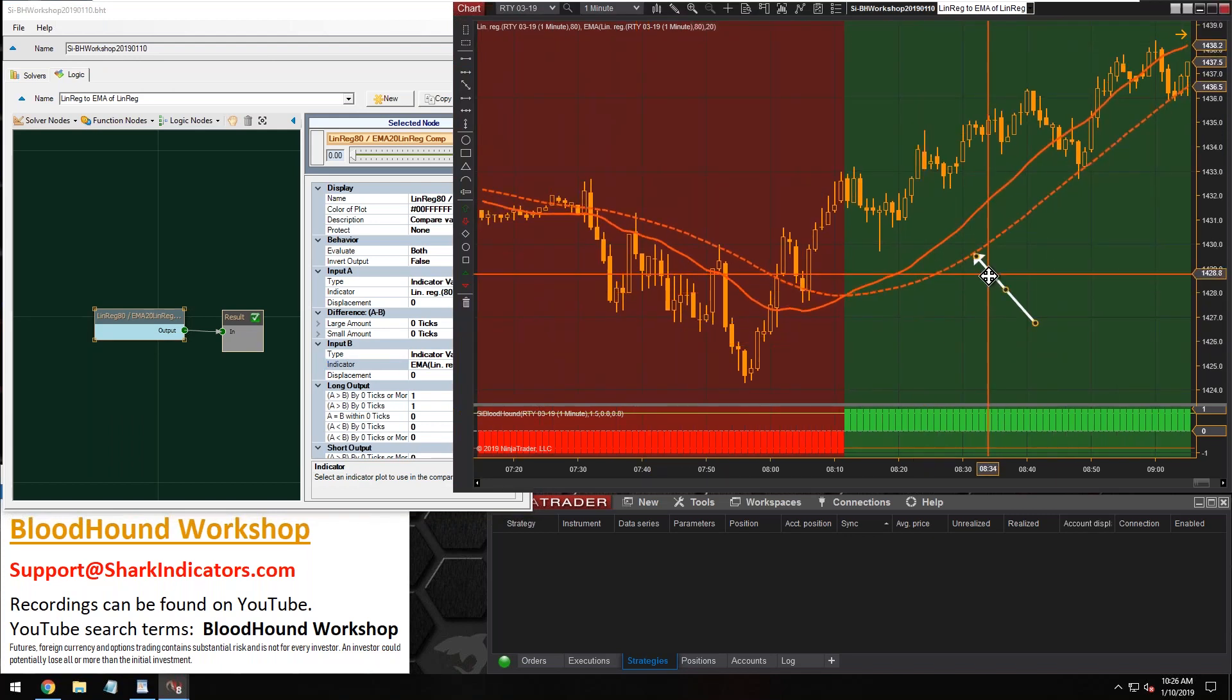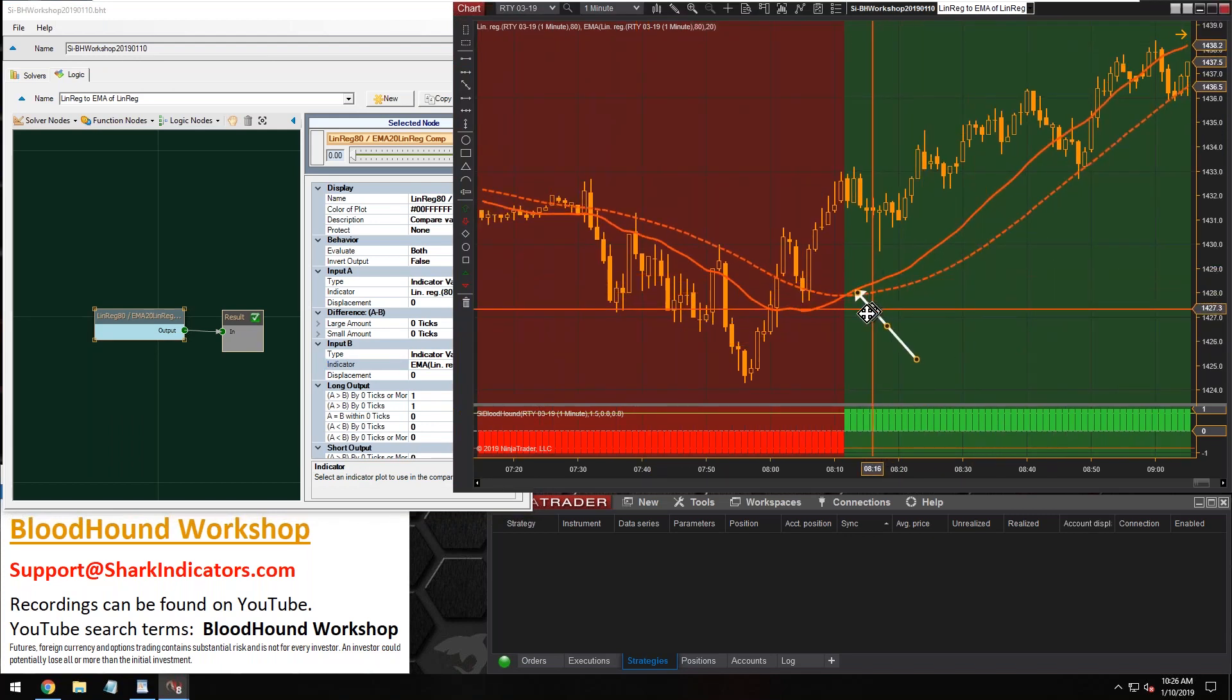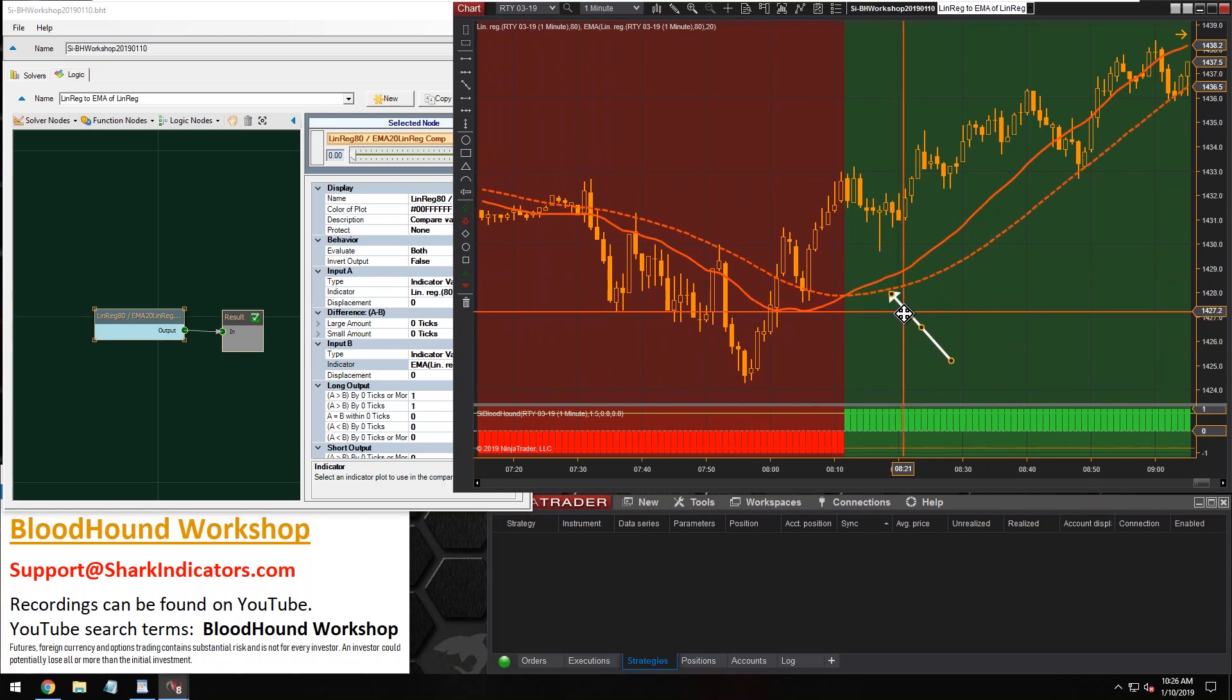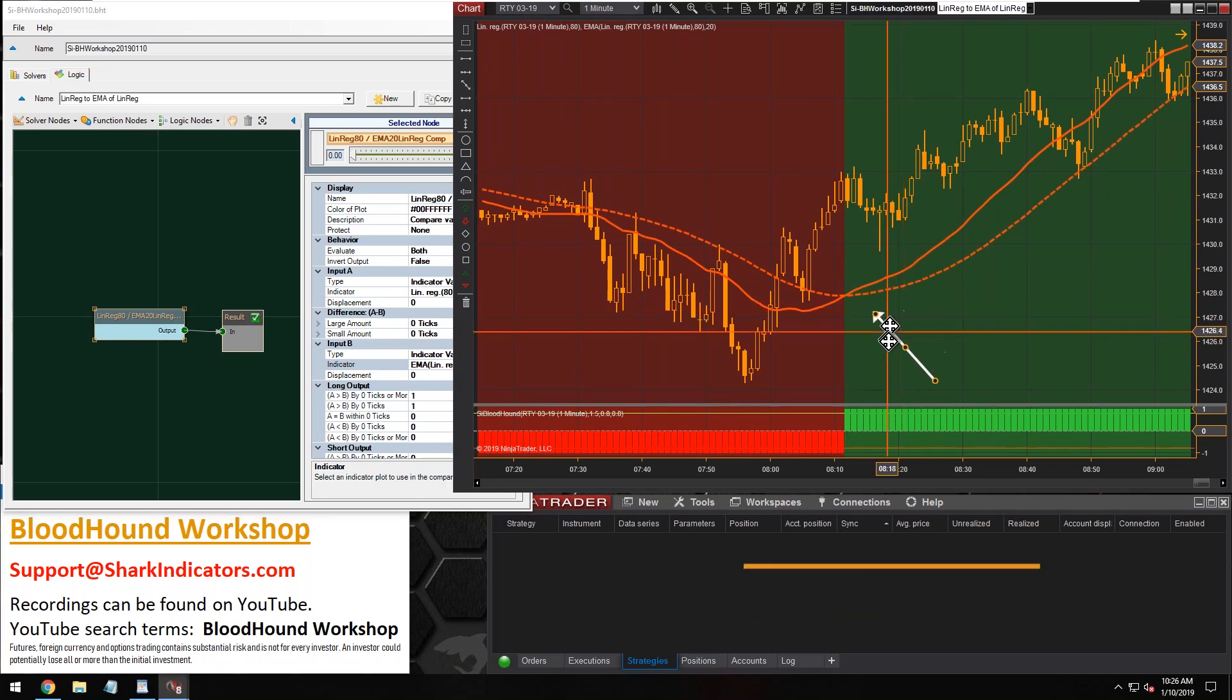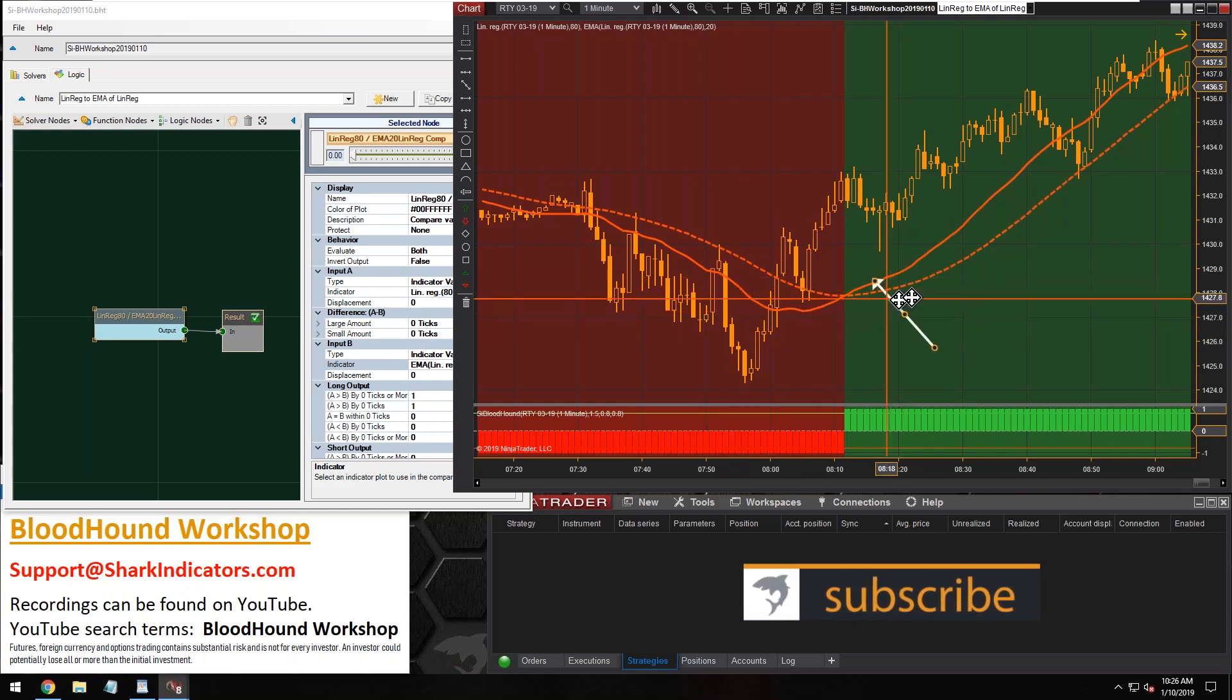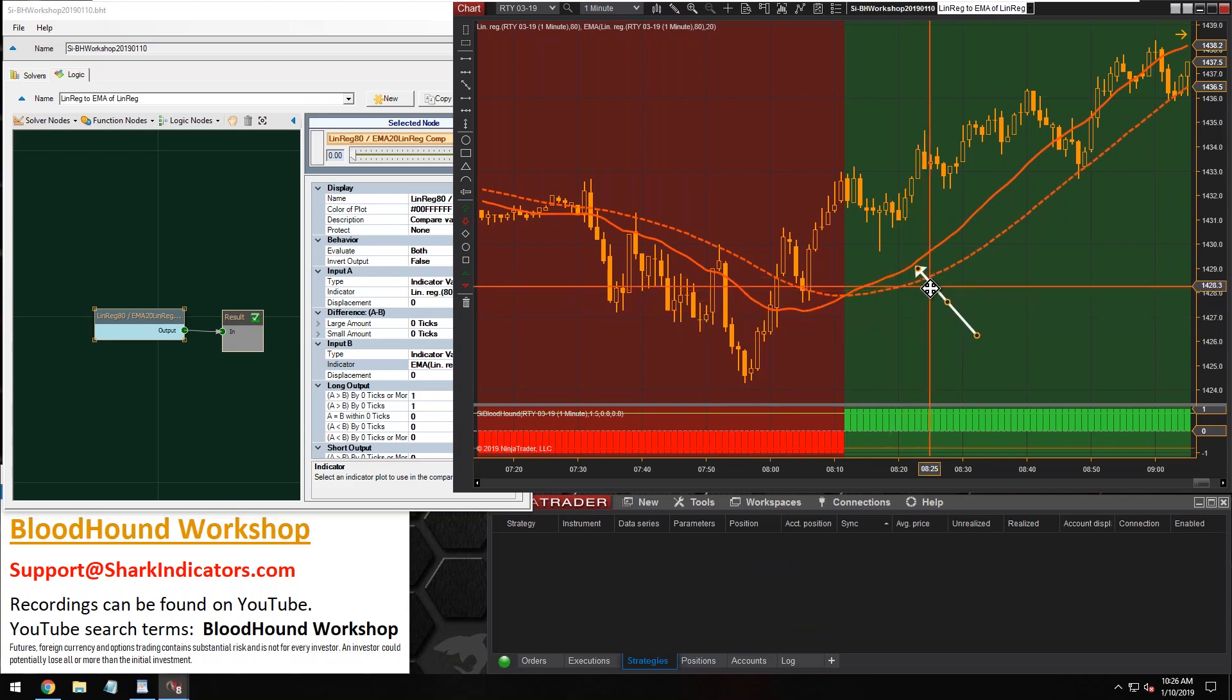All right, so when the linear regression is above the EMA 20 of the linear regression, there you go. Long output, short output. So there is your filter, Dean.